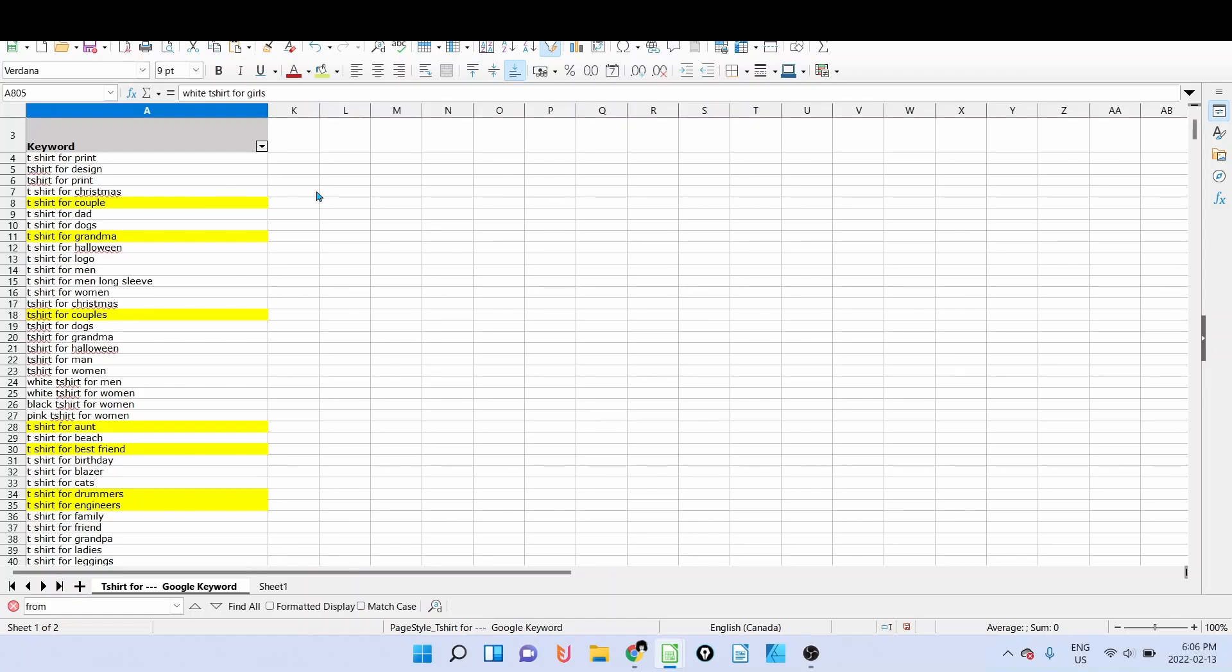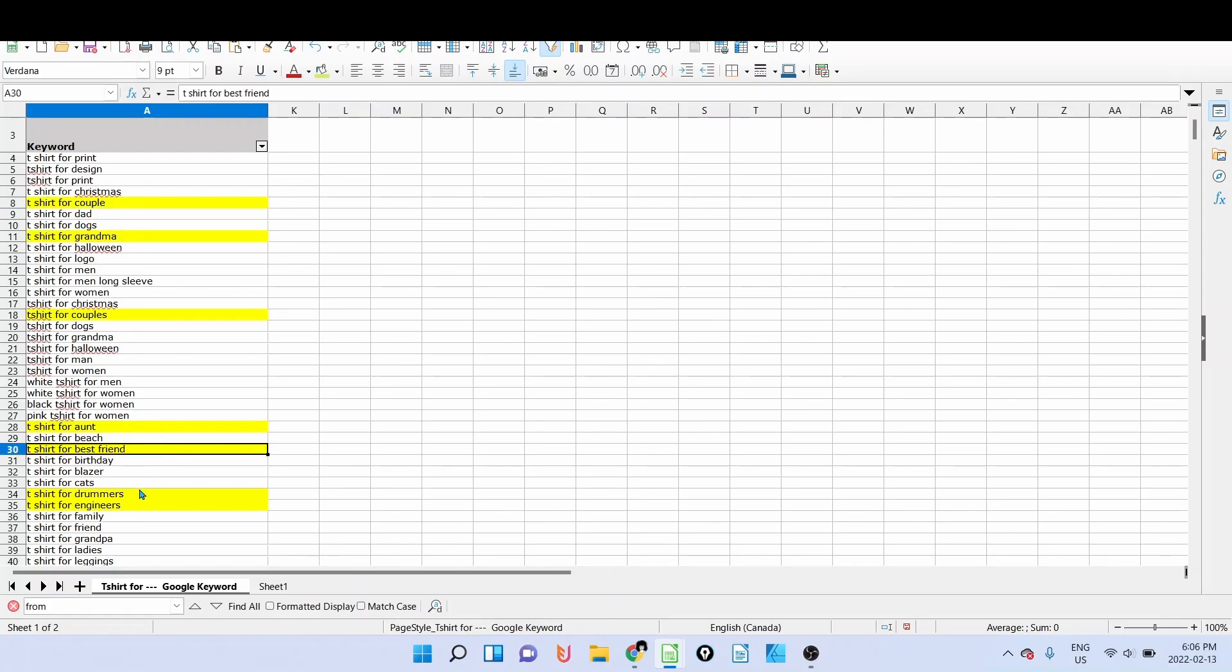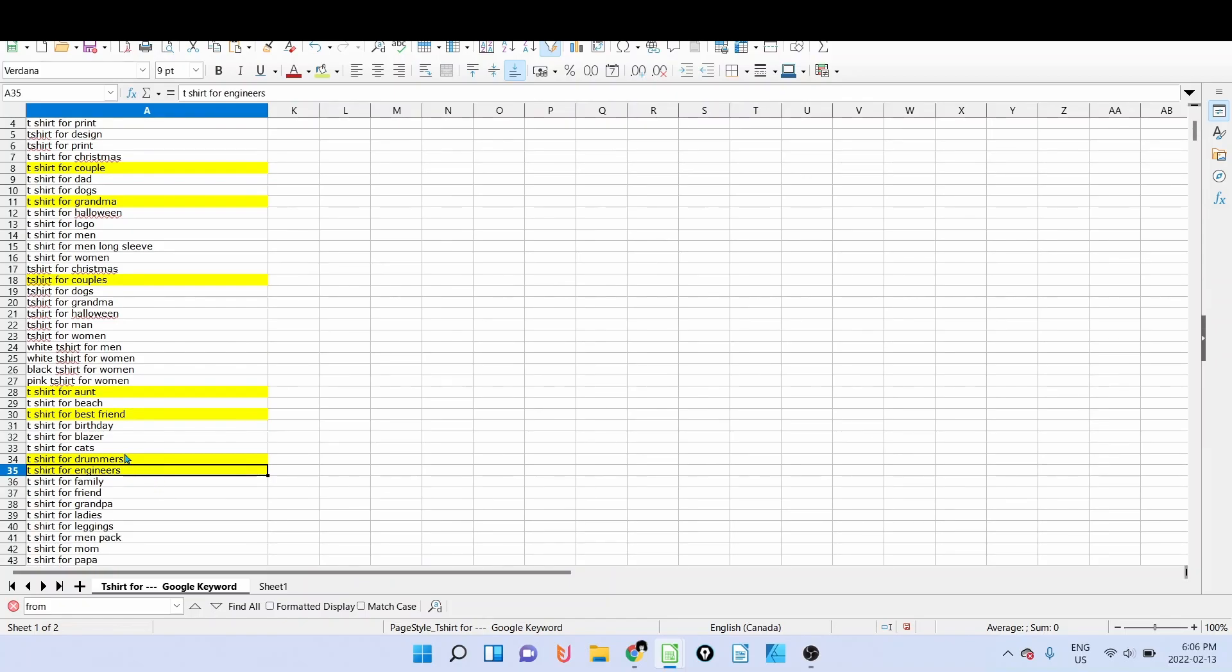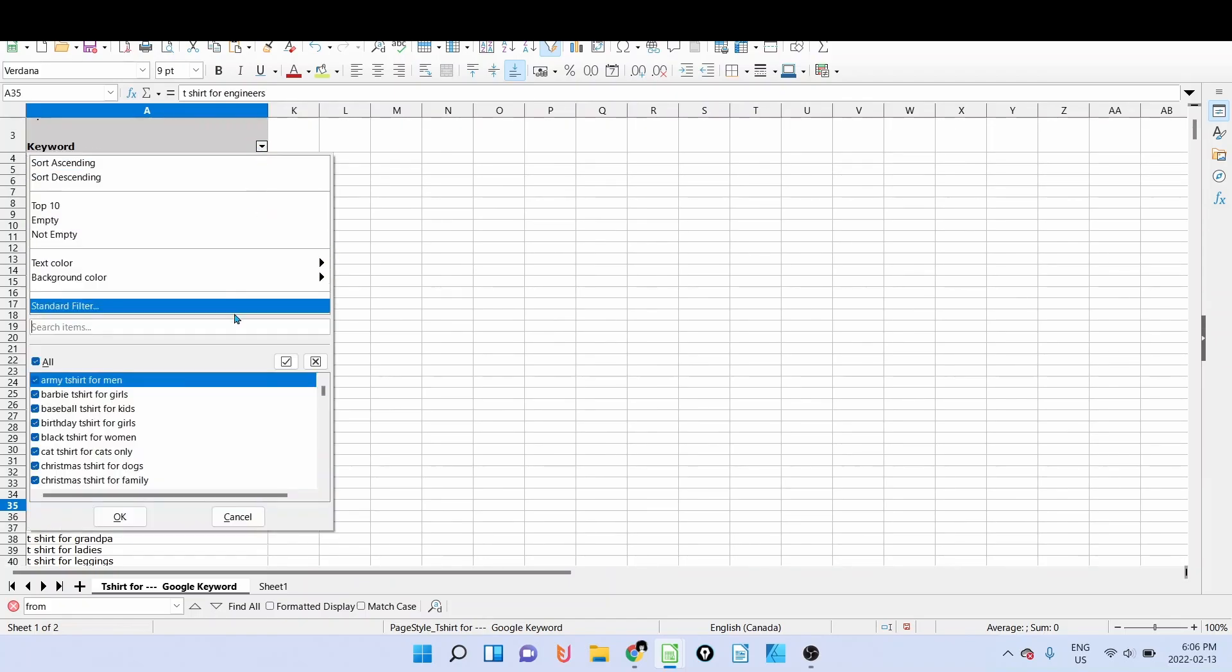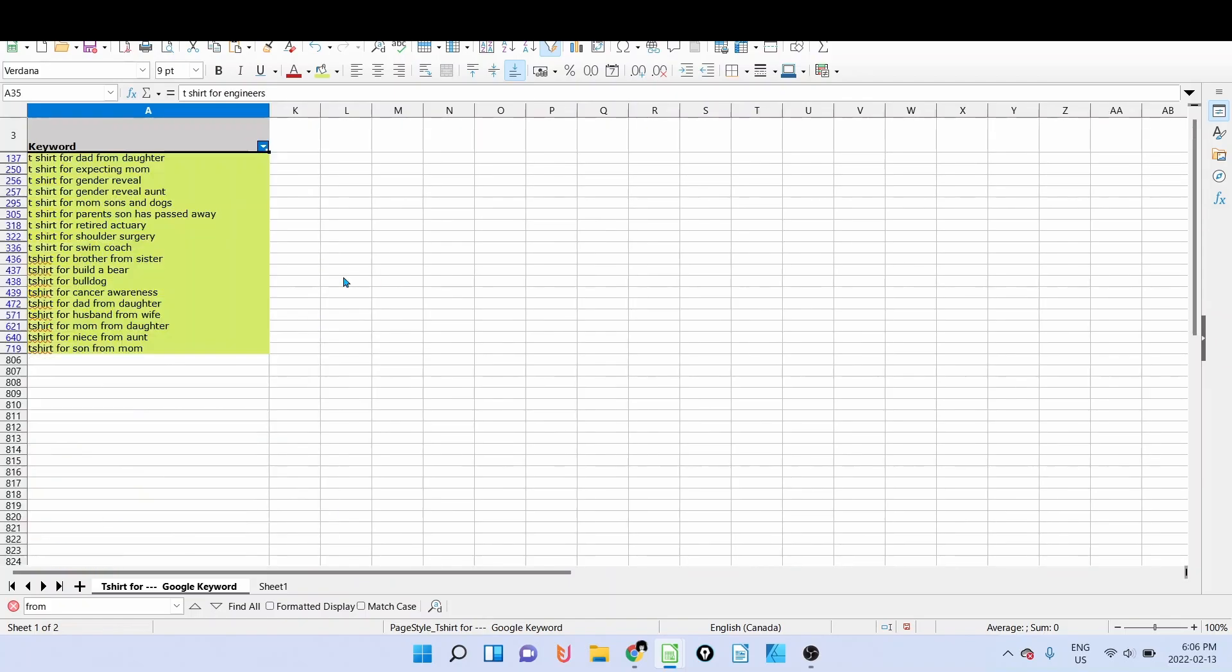Okay, so I was able to find, for example, t-shirt for couple, for grandma, for aunt, for best friend, for men and engineers, and so on. So these are all niches, and I was able to find really interesting keywords. You can see here t-shirt for dad from daughter—so this is a powerful niche, this is a really interesting niche.